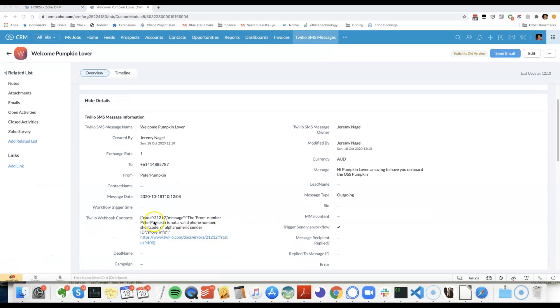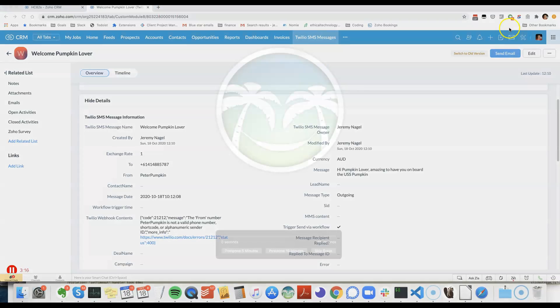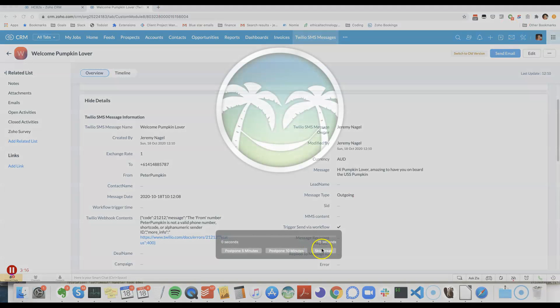Oops, I made my alphanumeric sender ID a little bit too long, let me try that again.